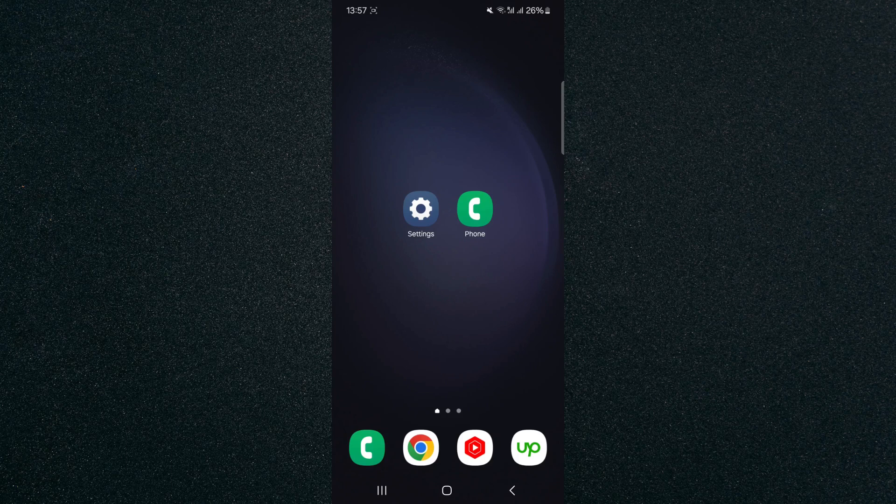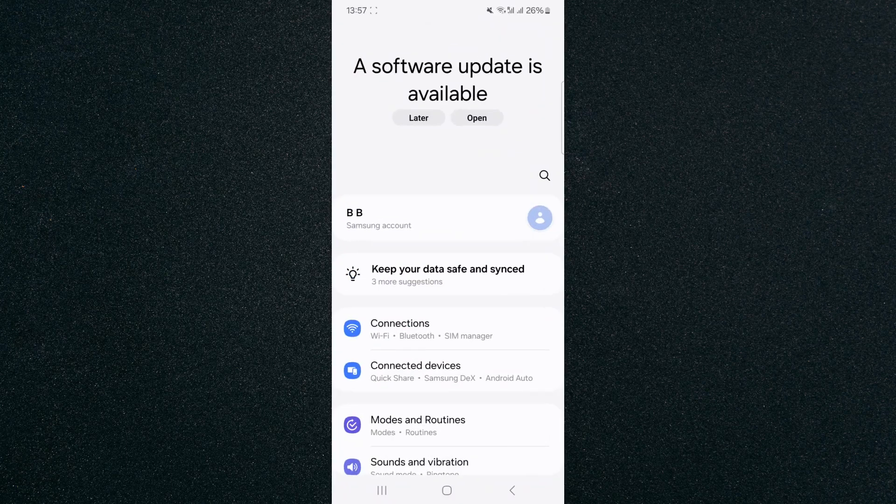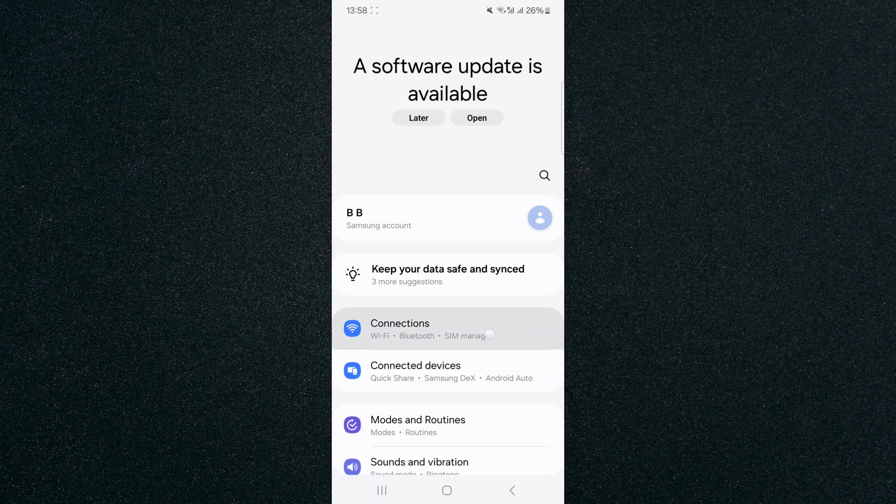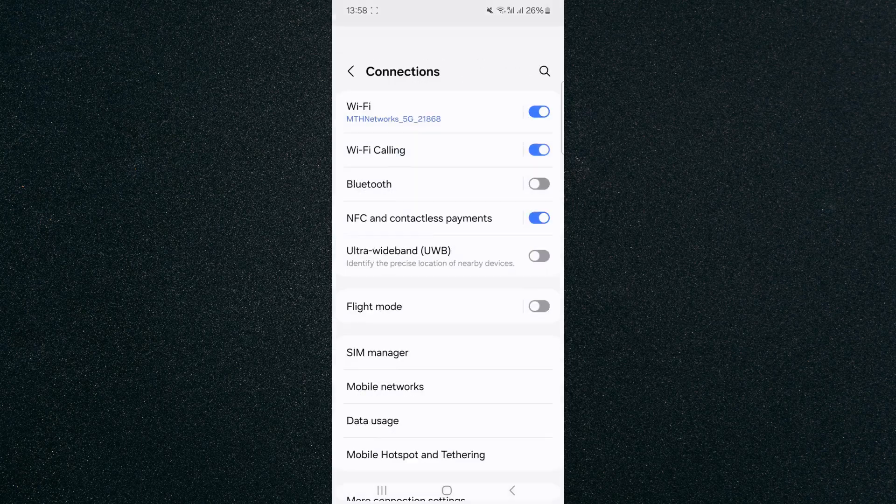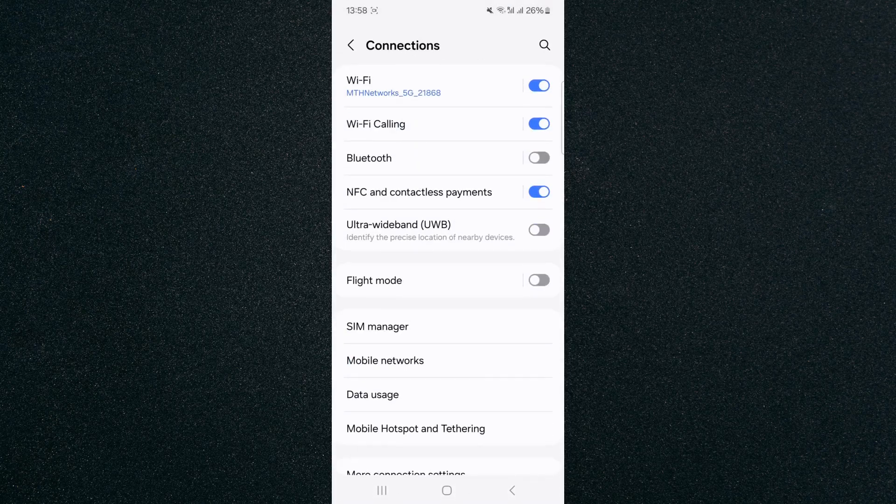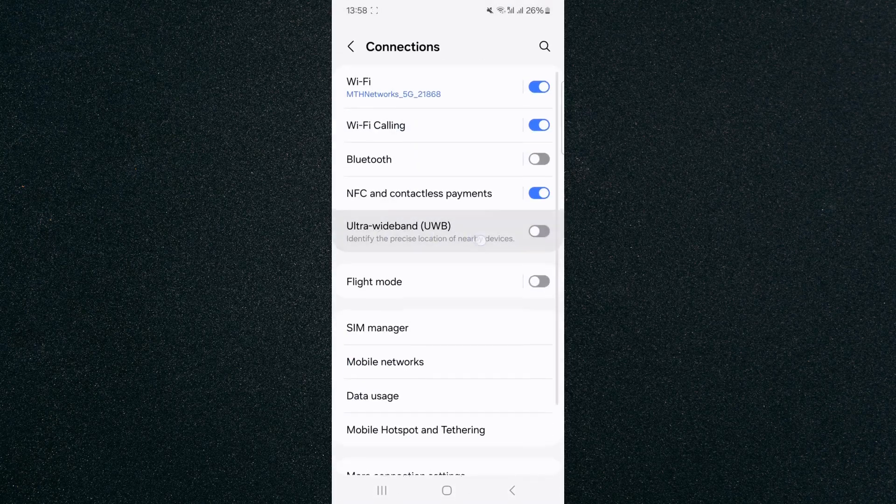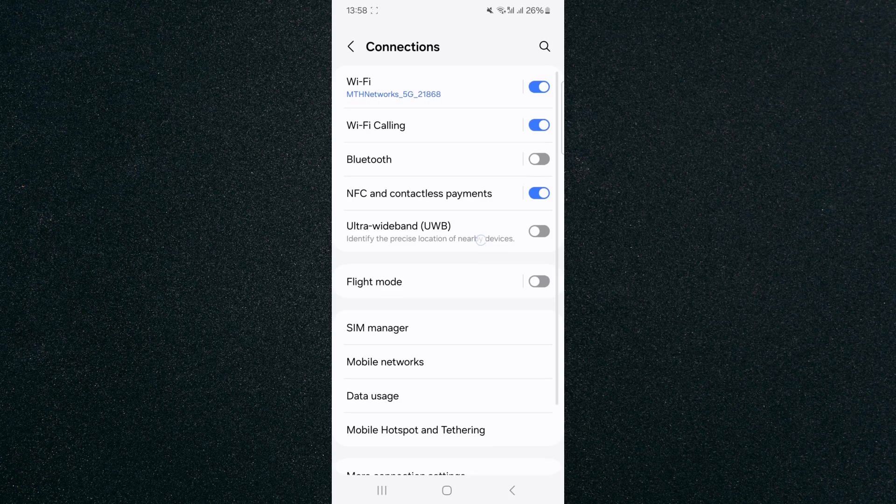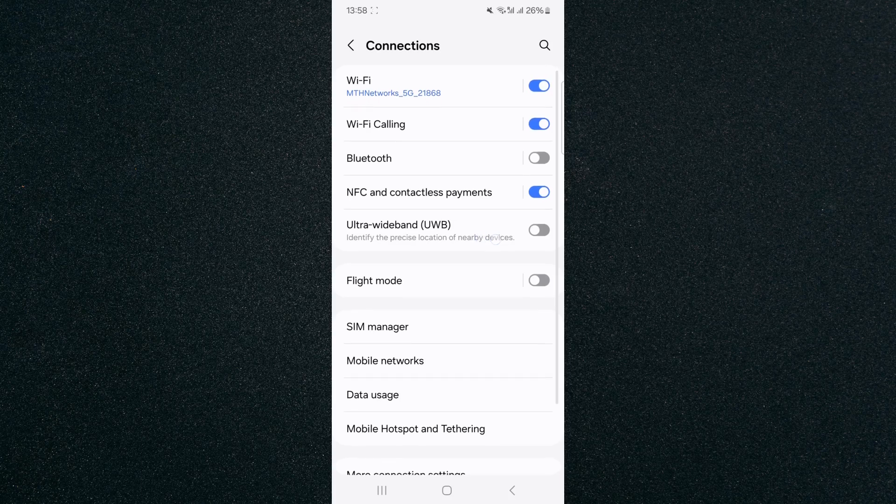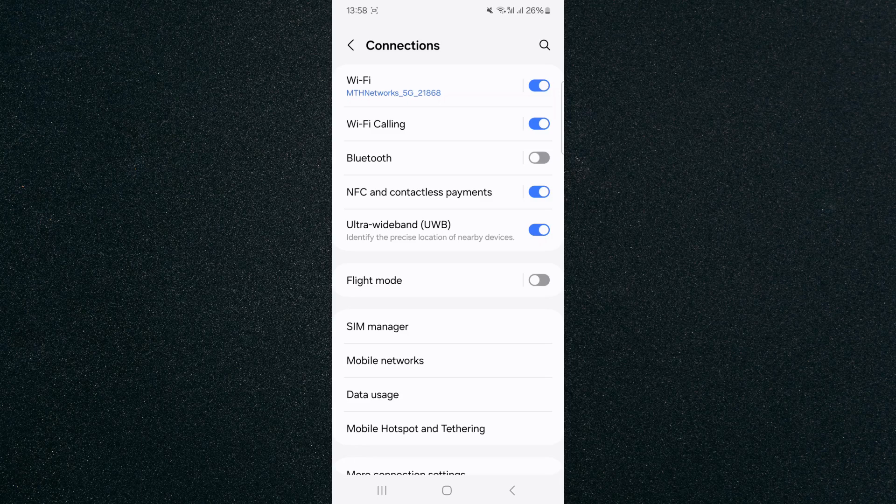So the first thing I want you to do is head over to your settings and then from here, right at the top you should see connections. Tap on that and then you will see Ultra Wideband or UWB near the top. At the moment it is disabled, so if I just tap on this little widget right here it will be enabled just like that.